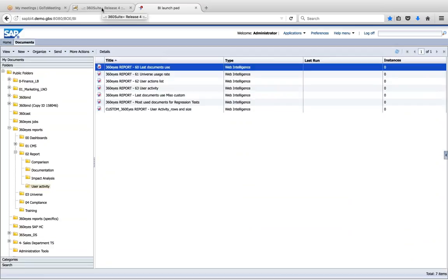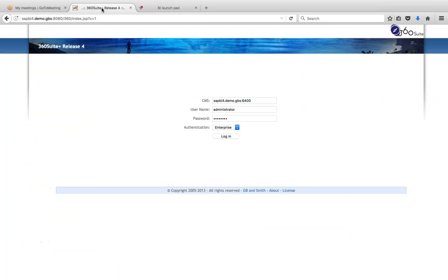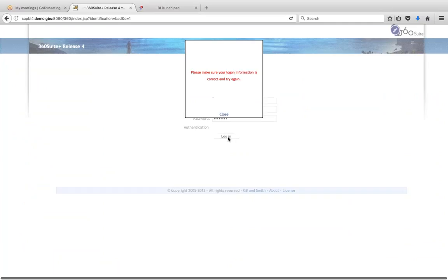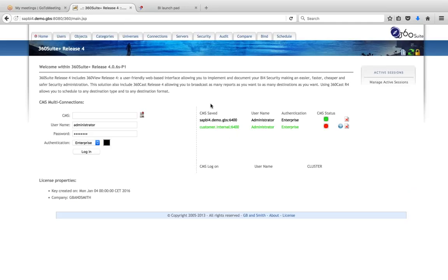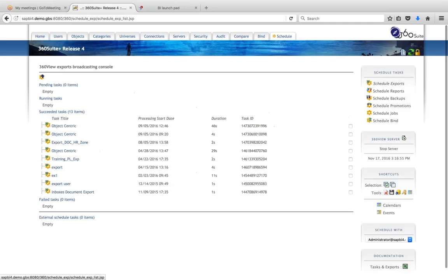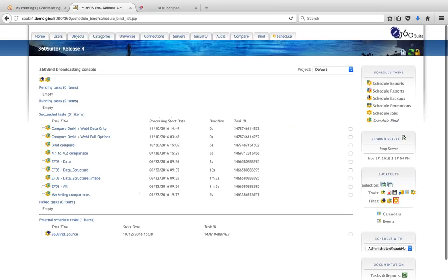They would then come to the 360 tool — this is a web application installed on a Tomcat server alongside any web application server you have. You log in with your Business Objects credentials, and then go to Schedule and Schedule Bind.